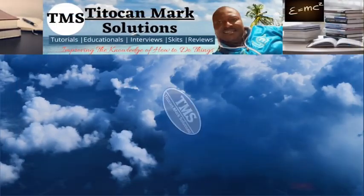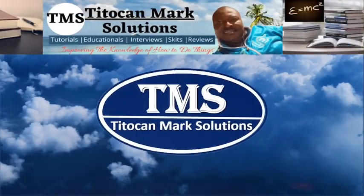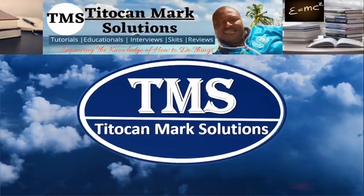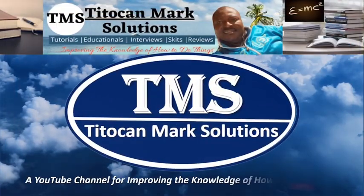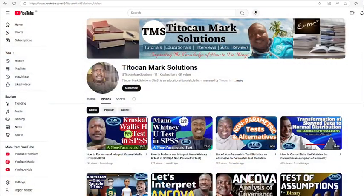My name is T2K and this is T2K Max Solutions, a YouTube channel for improving the knowledge of how to do things. If you have been to my channel before, you are welcome. If this is your first time here, please subscribe and press the notification bell to always keep you posted whenever I publish new videos.